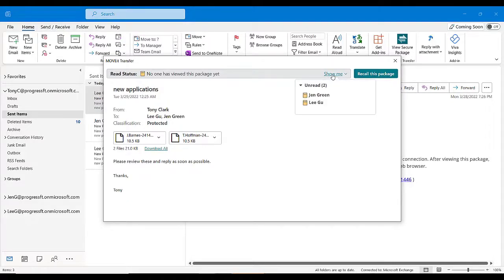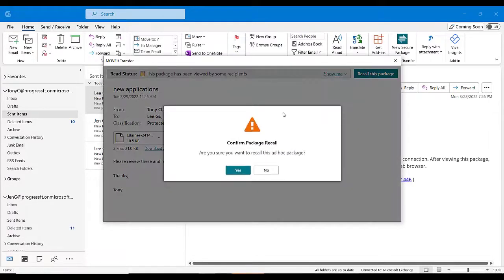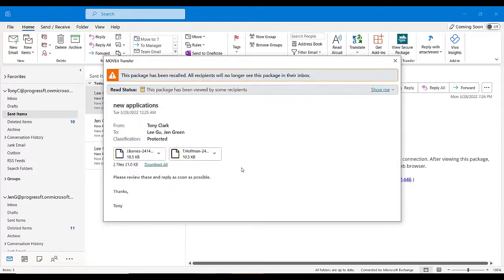If you need to recall a package, you can click the Recall this Package button. Click Yes to confirm, and the package will no longer be available to your recipients.